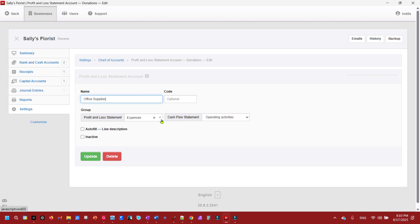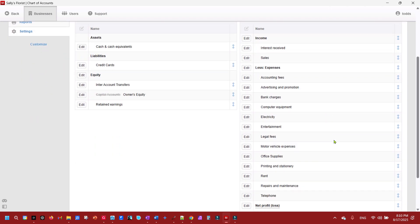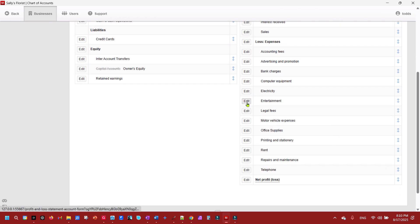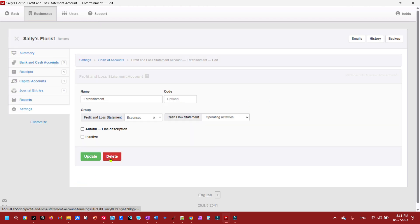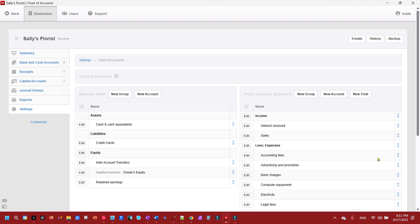On the profit and loss statement you have the option to set the account as expense or income — we're going to leave it as an expense. Now, Sally may not be interested in entertainment right now, so we can get rid of that account. We'll delete it. If there are transactions in the account it would show up and you'd need to move them to another account, because it won't let you delete an account if there's already a transaction associated with it. Since nothing is associated with this one, we'll go ahead and delete it.